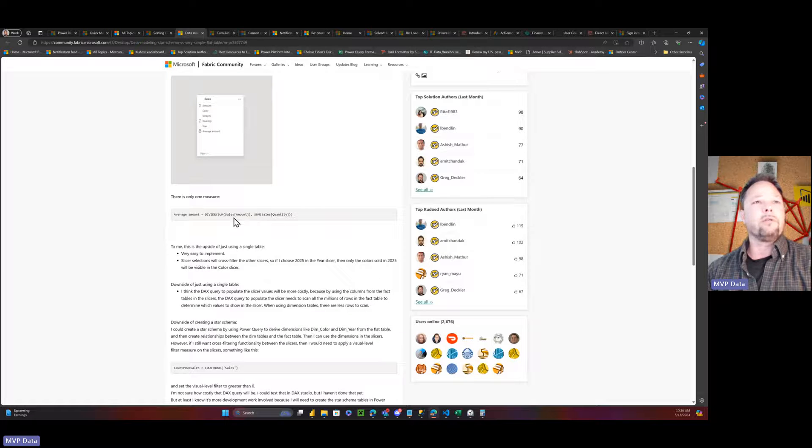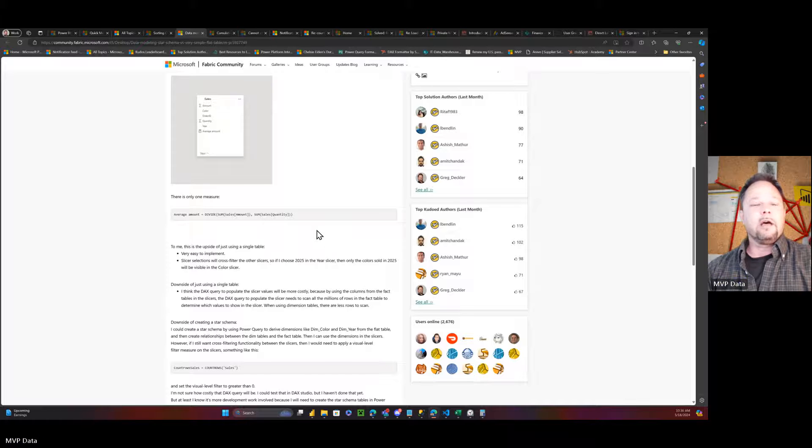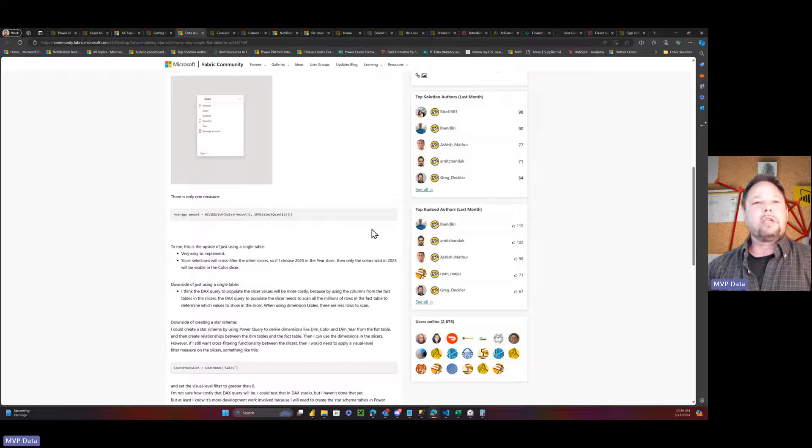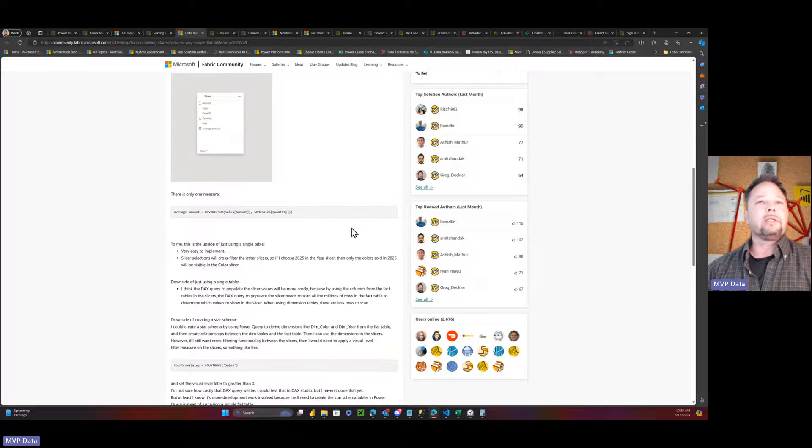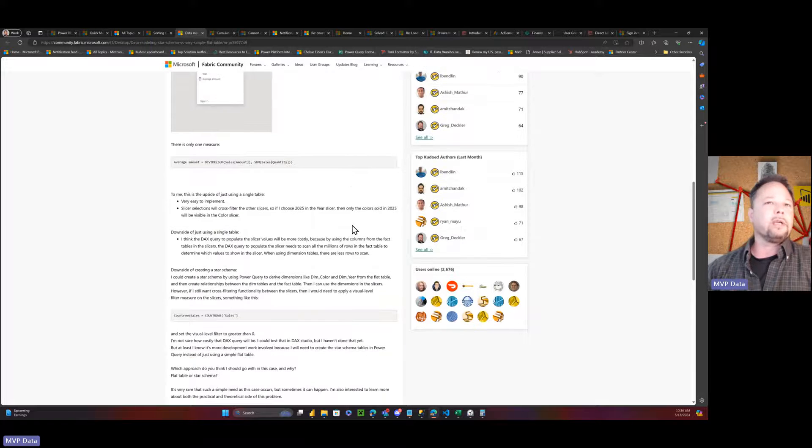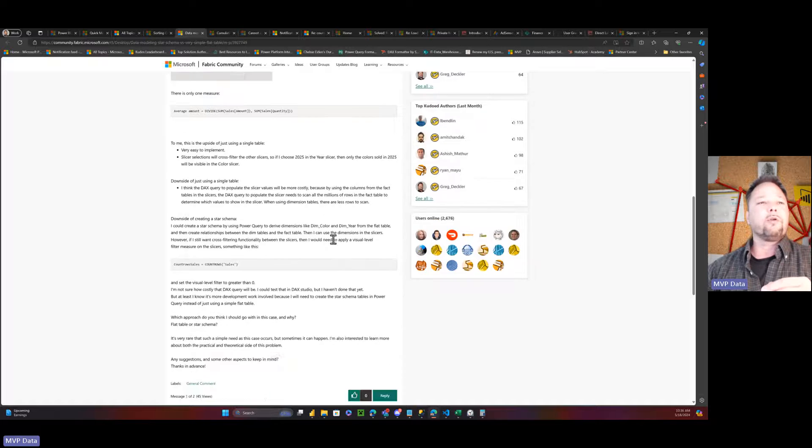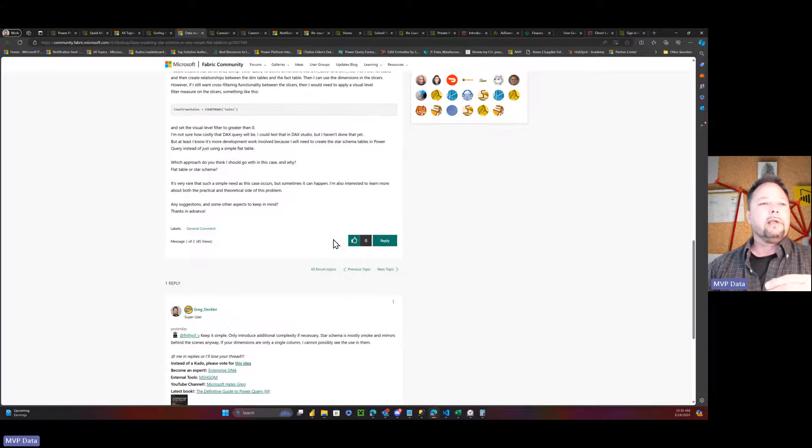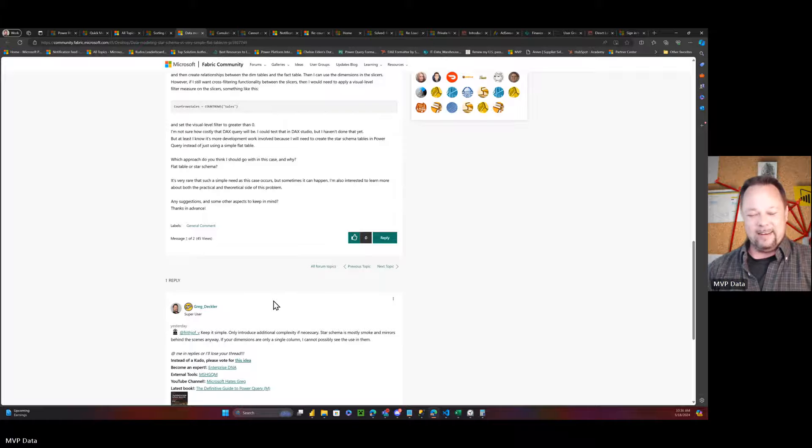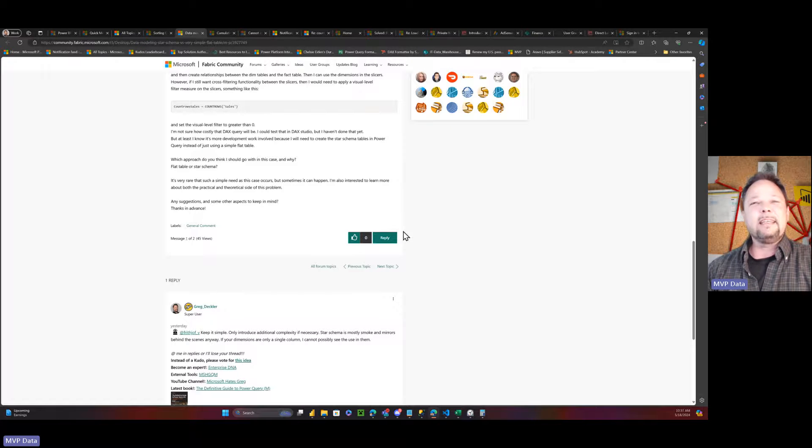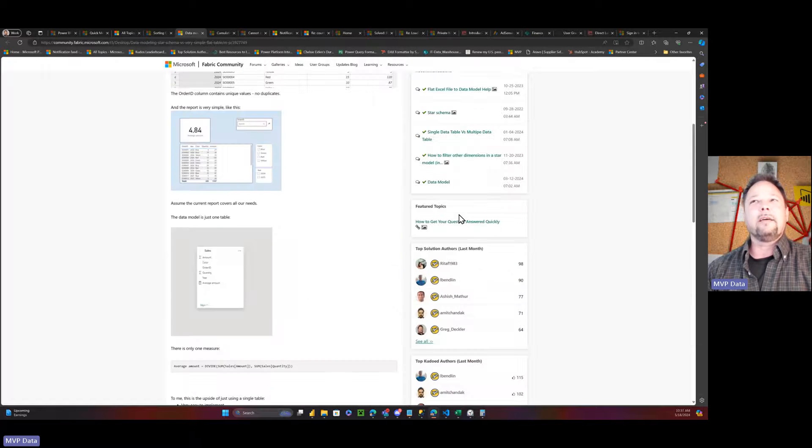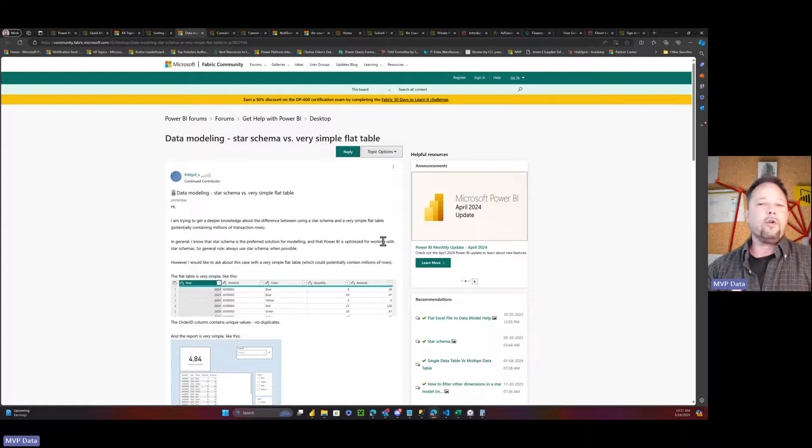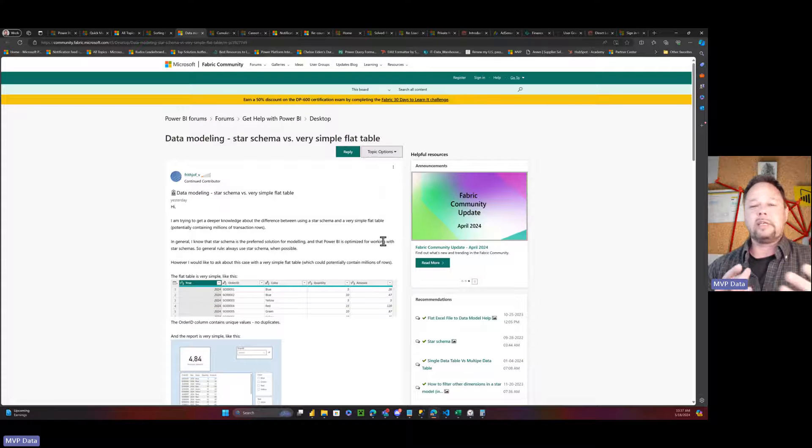Which is just the average, it's the amount divided by the quantity, and they're basically confused about whether they should do a star schema, like everyone says they should, or just keep with a single flat table, and they explain some of the pros and cons that they see in both of the approaches. And my answer is just keep it simple. So, let's dig into this topic a little deeper and show why you should just keep things simple.